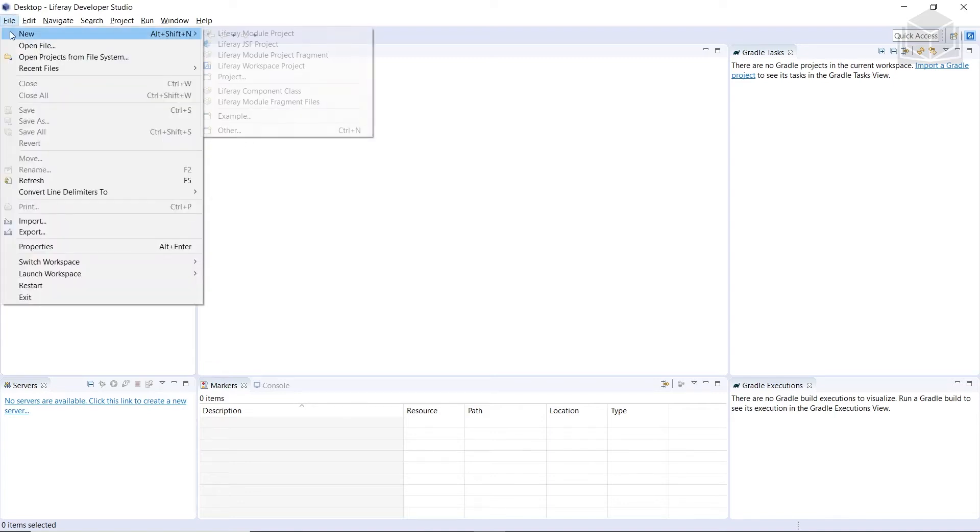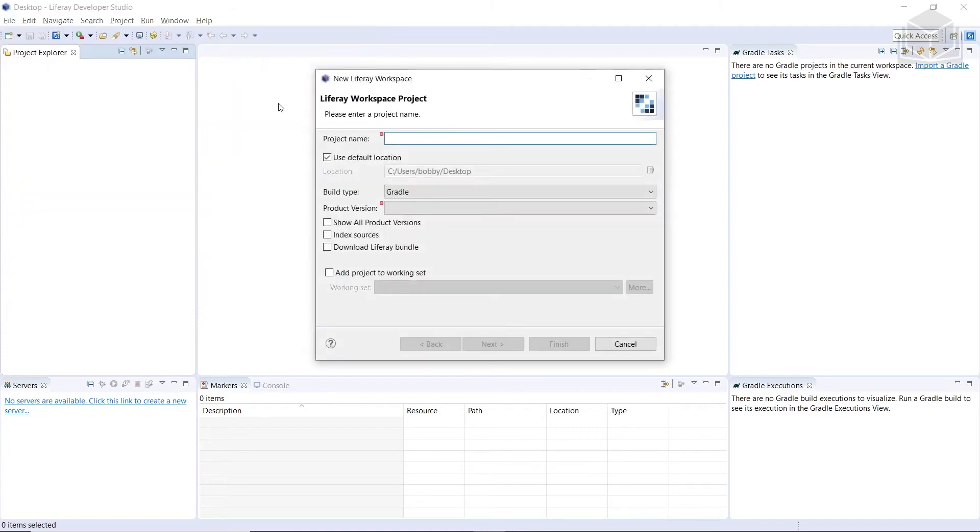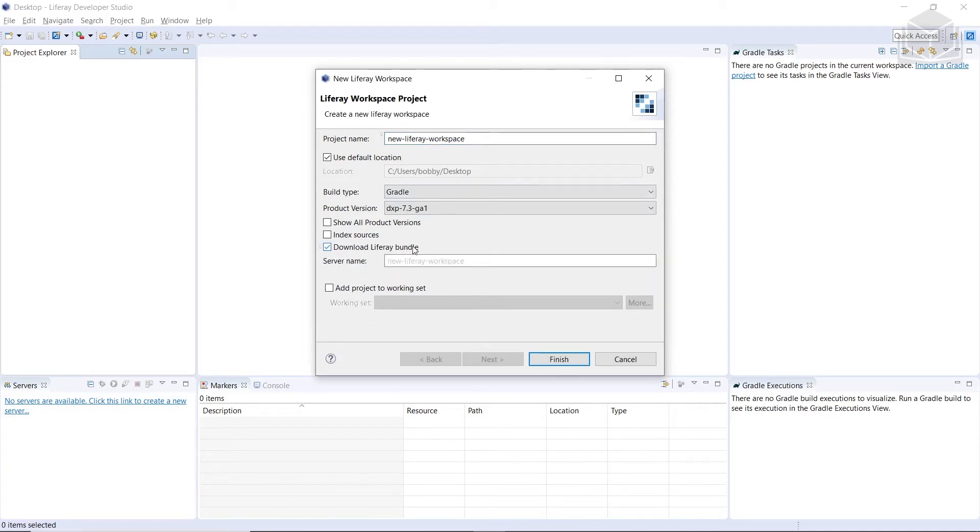So we'll go to File, go to New, and then we can find Liferay Workspace Project. We'll click on that. And then we'll use New Liferay Workspace as the project name. And then we'll also check the option to download Liferay Bundle. And then we'll click Finish.